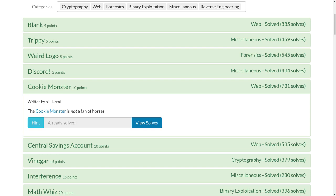Hello YouTube, this is a video write-up for the challenge Cookie Monster for 10 points on TJCTF, the most recent Capture the Flag competition that was going on.